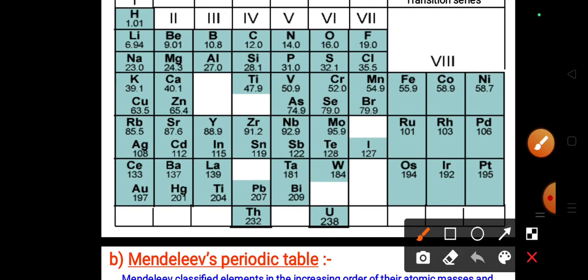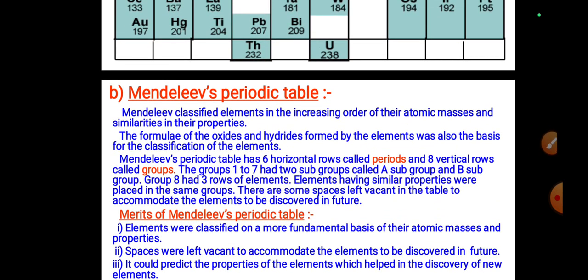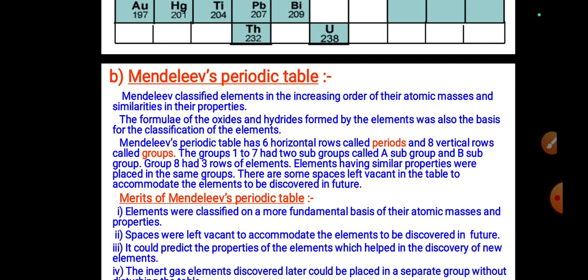One disadvantage of Mendeleev's periodic table was that he placed two elements in one group. Mendeleev classified elements in increasing order of their atomic masses and similarities in their properties. The formula of the oxides and hydrates formed by elements was also a basis for classification, because many elements are found abundantly as oxides or hydrates in ores.